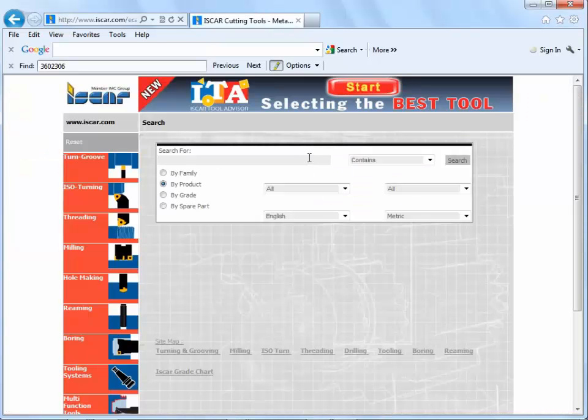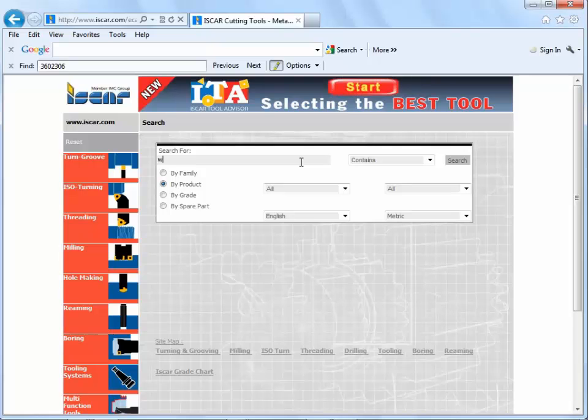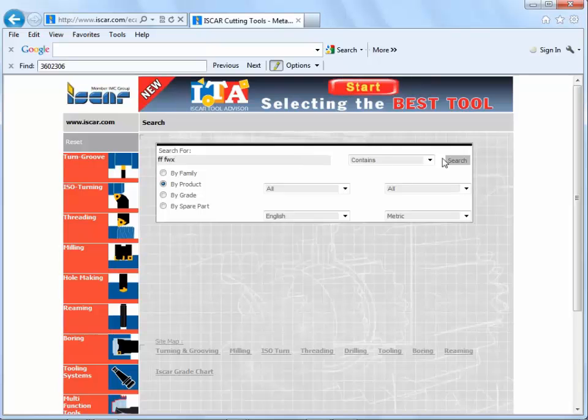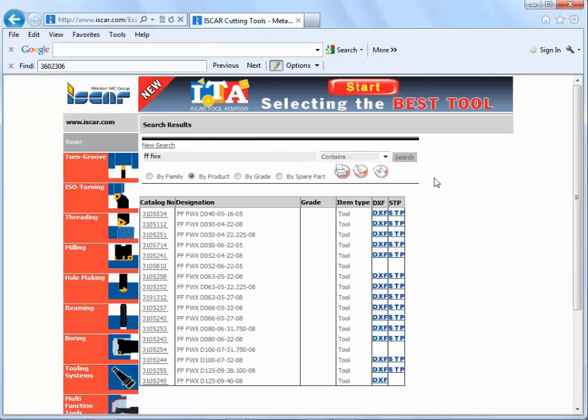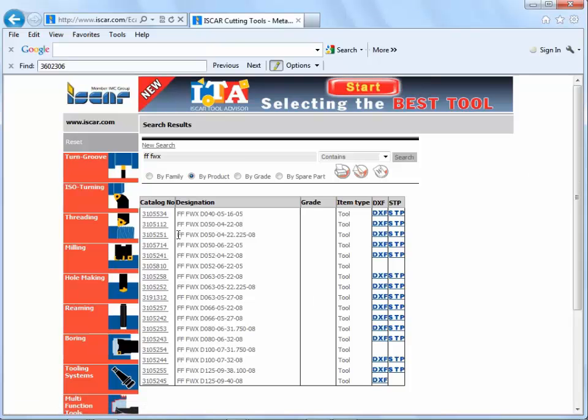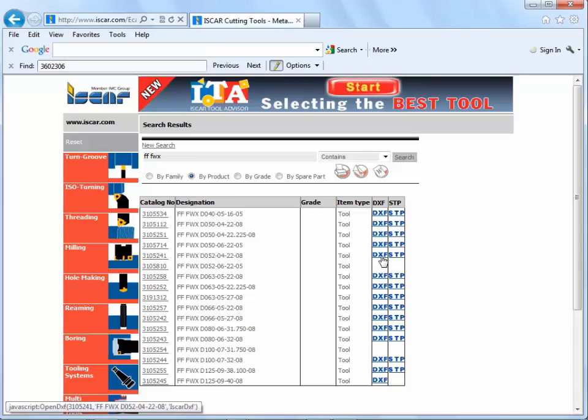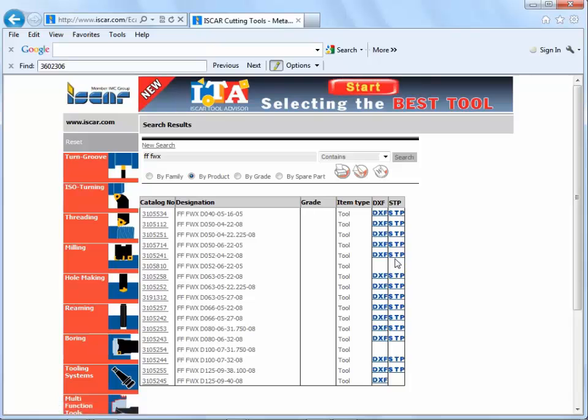Here we can choose cutters by family type or product code if you know it. I'm going to search for this milling cutter and we can see the catalogue number description. It tells us here whether there's a DXF, that's 2D geometry, or STEP which is a 3D CAD geometry available.